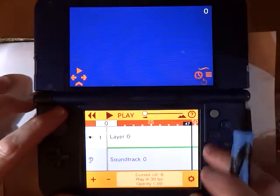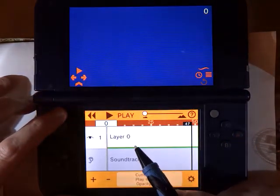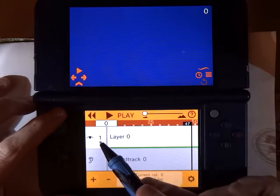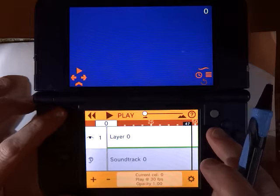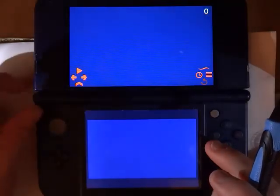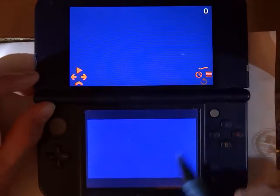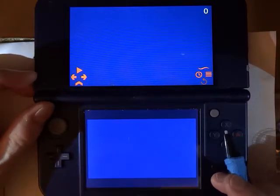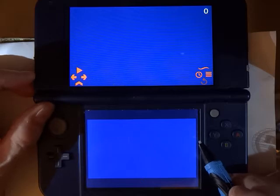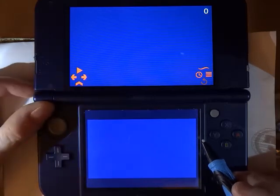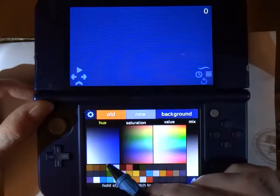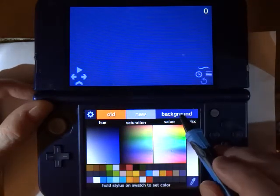If I press the Timeline, you can see that I have one layer and one soundtrack, and our one layer only has a single drawing on it. We're just going to use the first layer as a background painting. The first thing I want to do is select a color for the sky, so I'm going to press the left shoulder button to bring up the palette, then choose sort of a light blue, tap Background, and that will be our sky color.